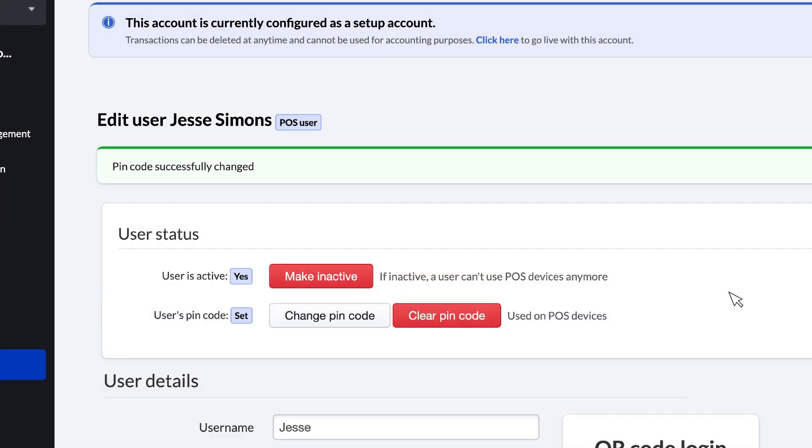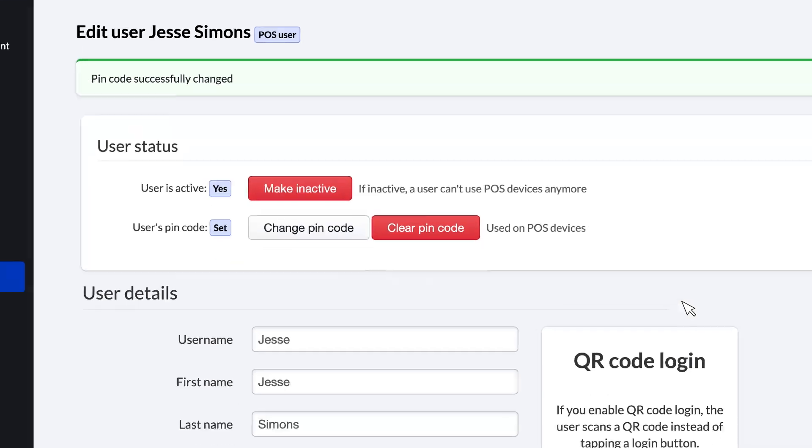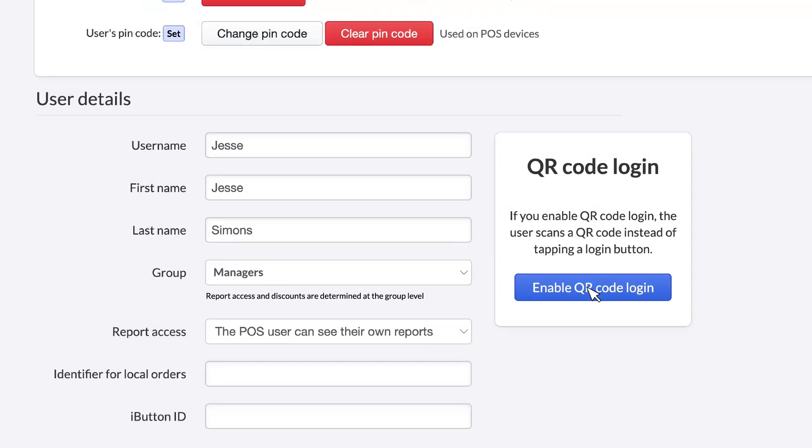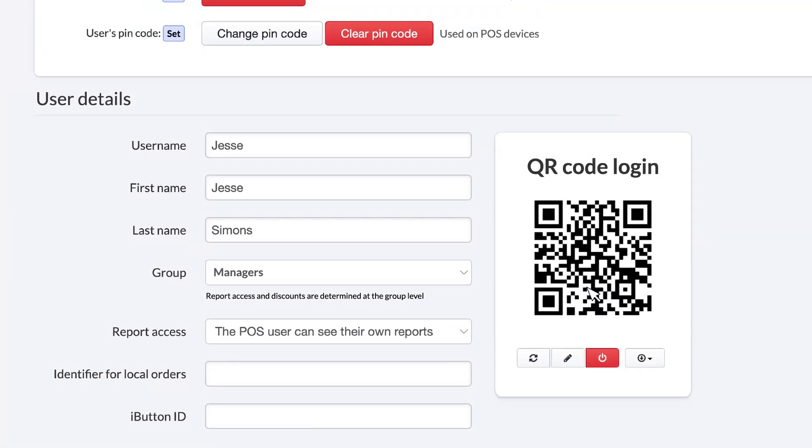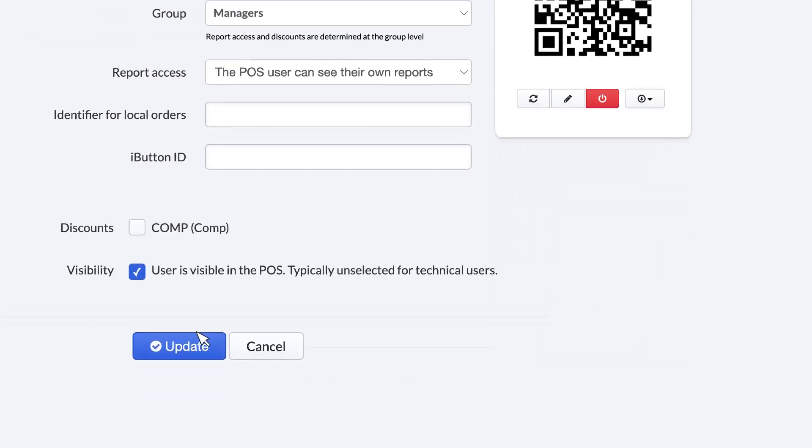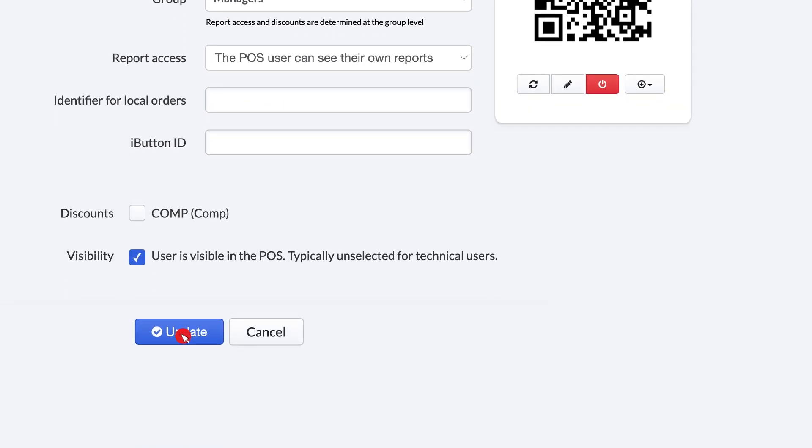To create a QR code, click Enable QR Code Login. You can then print or download it to give the employee to scan using the camera on your POS device. Click Update to save your new code and go back to the Users list.